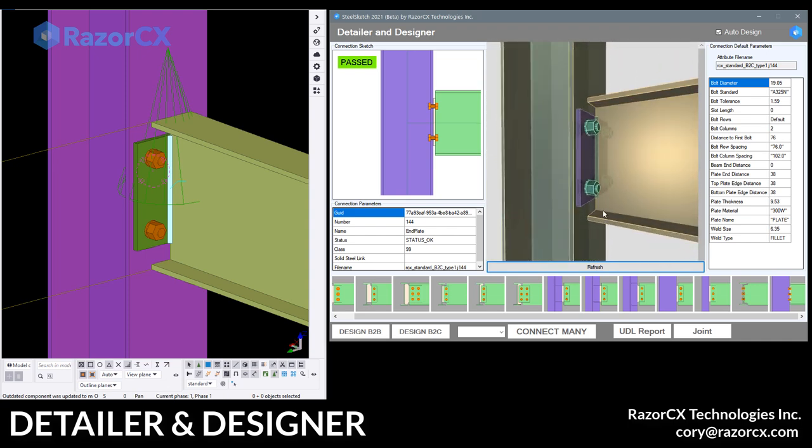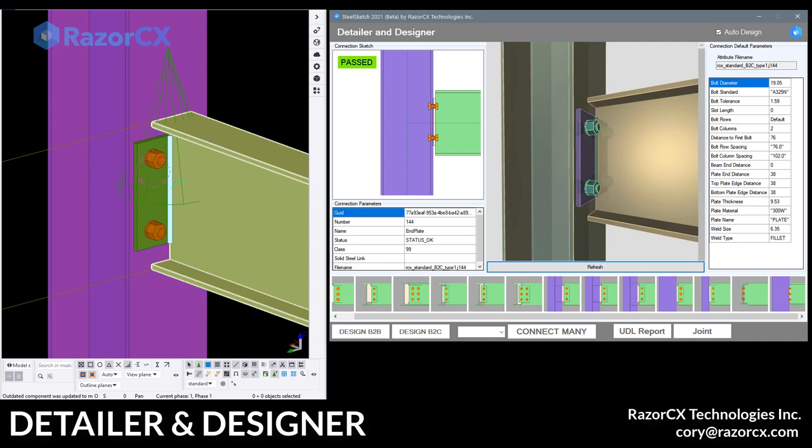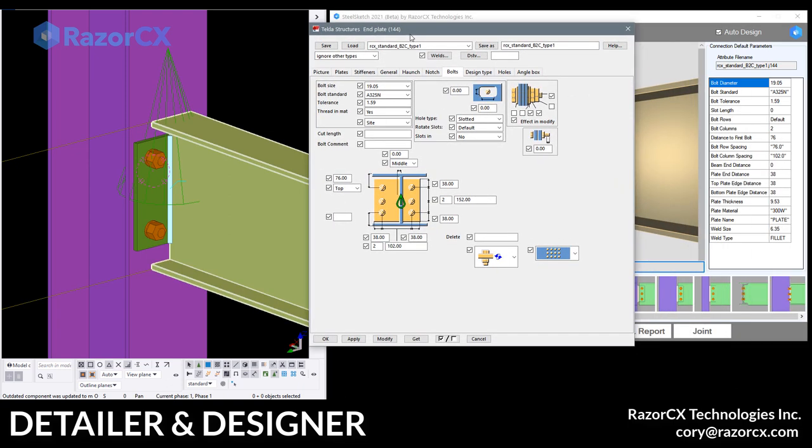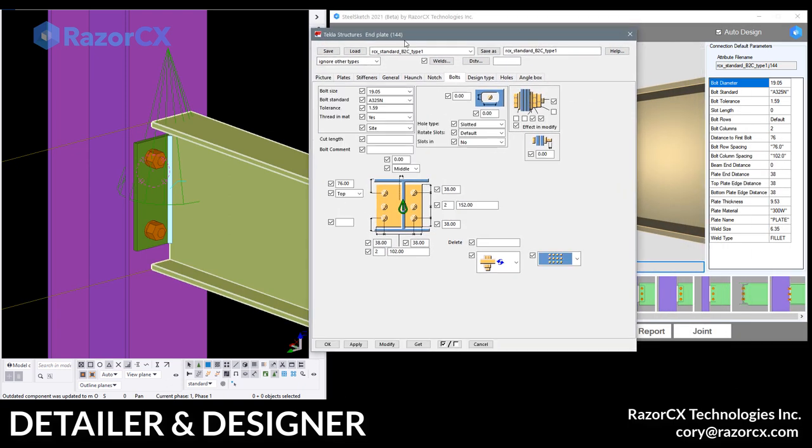It's pretty much infinitely scalable. We can add all kinds of different standard and non-standard connections. Right now it's all just using standard Tecla components. So as we build this out with default files, we pair it up with our connection design. We're good to go.